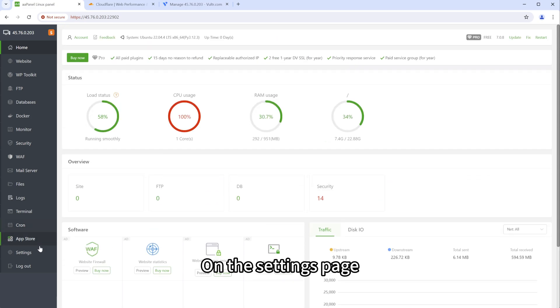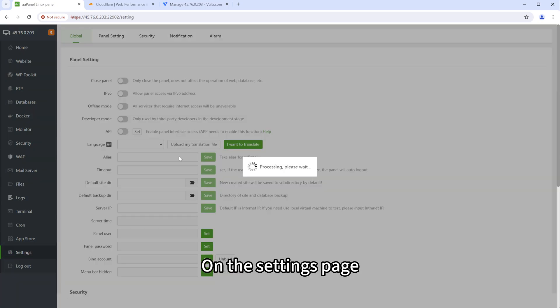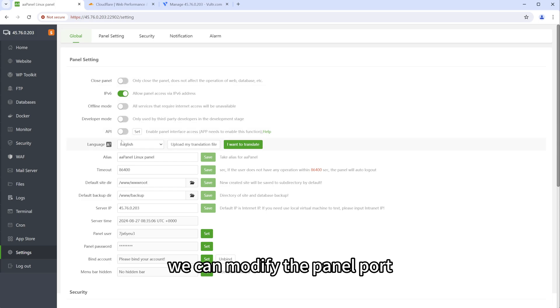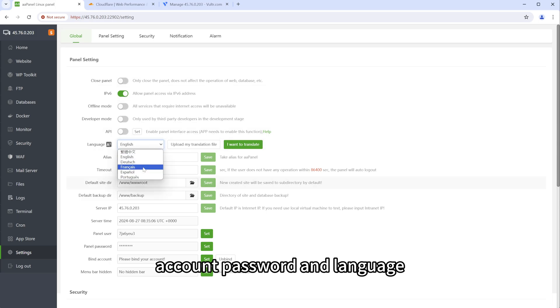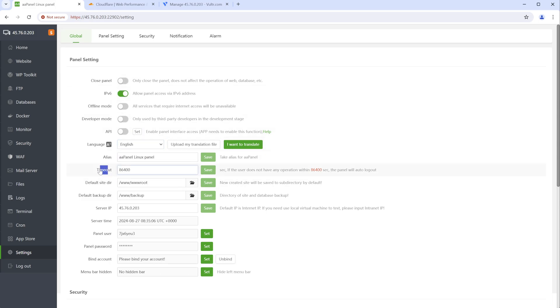On the settings page, we can modify the panel port, account password and language.